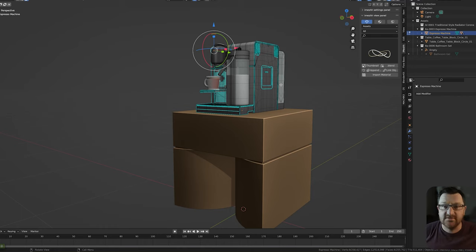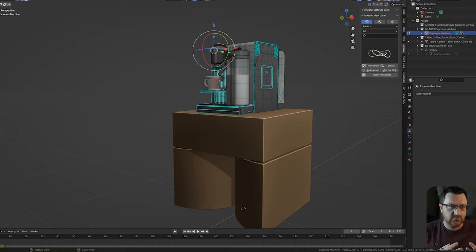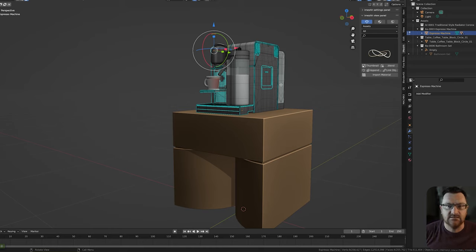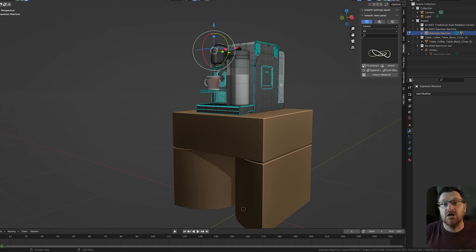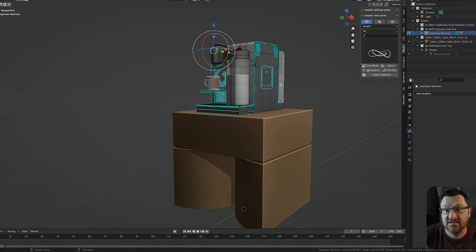As it currently stands, if you're a Twinmotion user and you use Blender, there isn't really a Datasmith for that, which is a little bit annoying. I think it is in the works, but there's not one that exists right now. So let's go ahead and just export this with FBX instead.